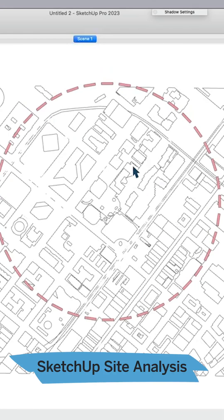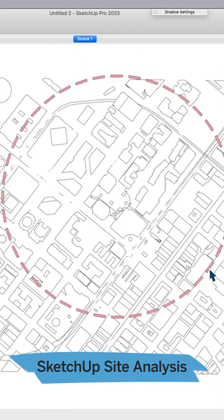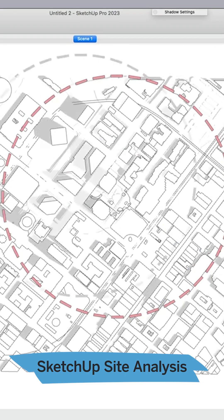You can see that I now have some information that I can use in my analysis. So if I wanted to do a shadow analysis, for example, I could turn shadows on.